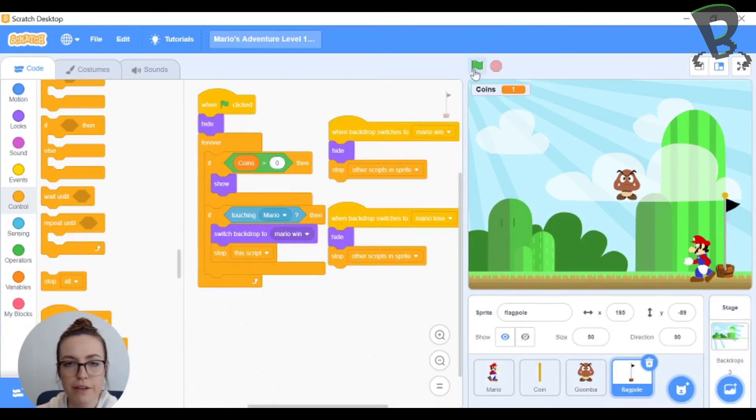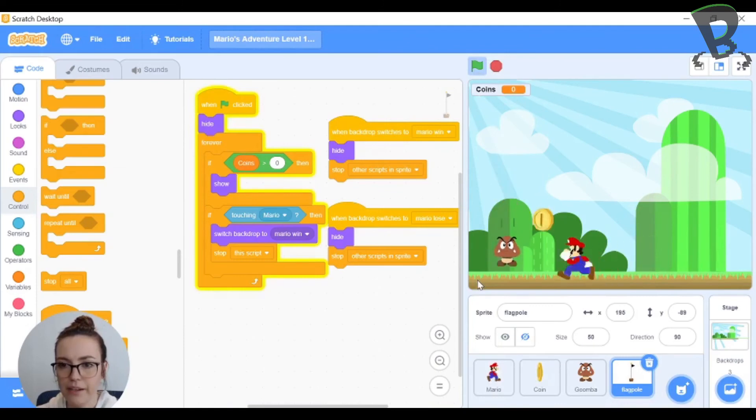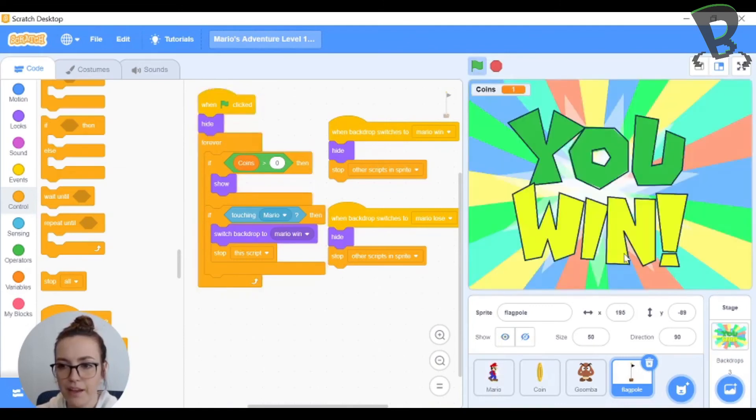So now if I click my green flag I should be able to get one point. There's my flagpole and it switches to my win backdrop.